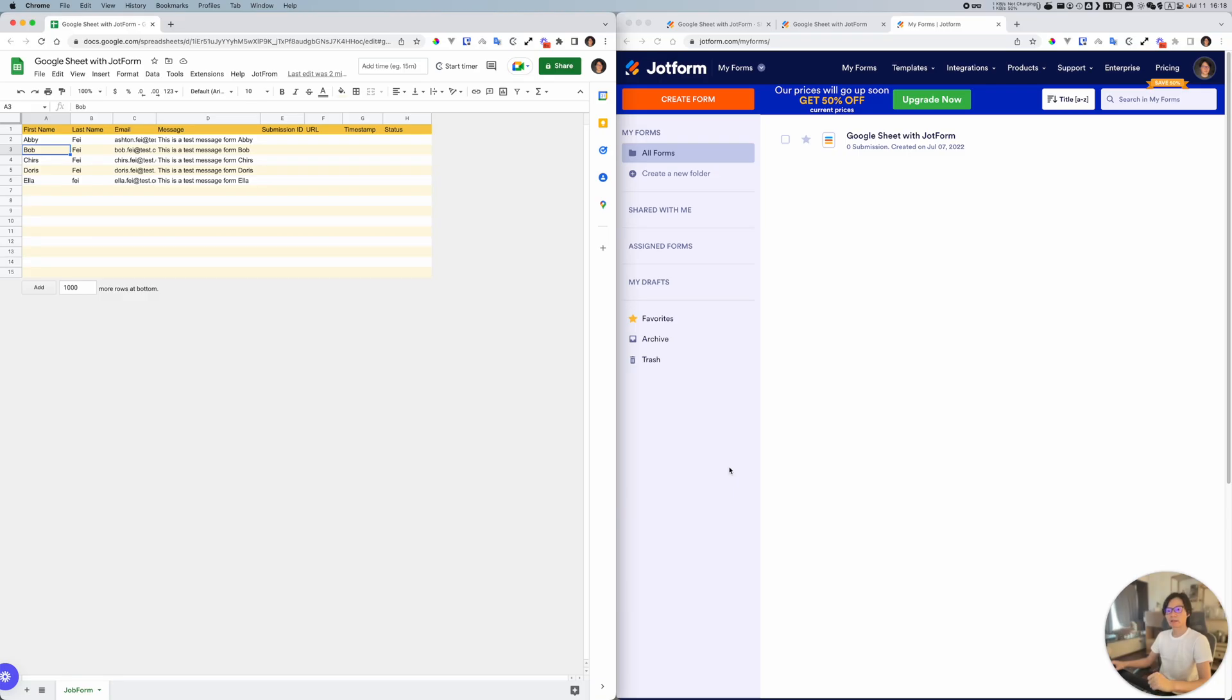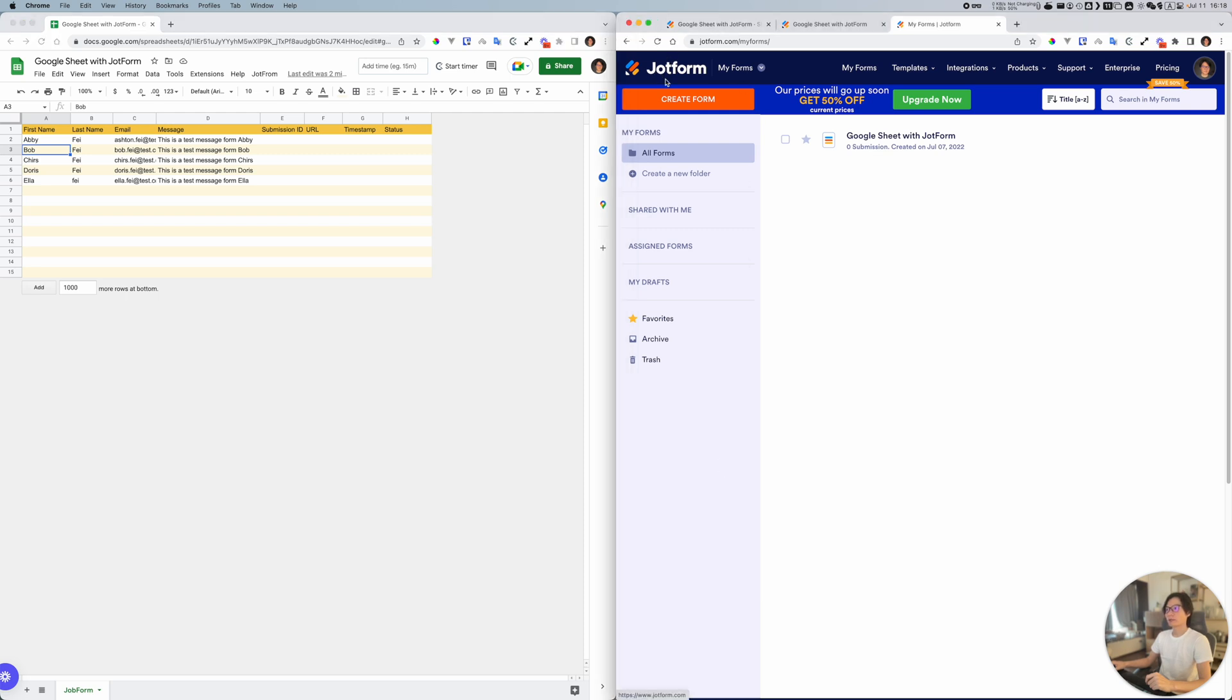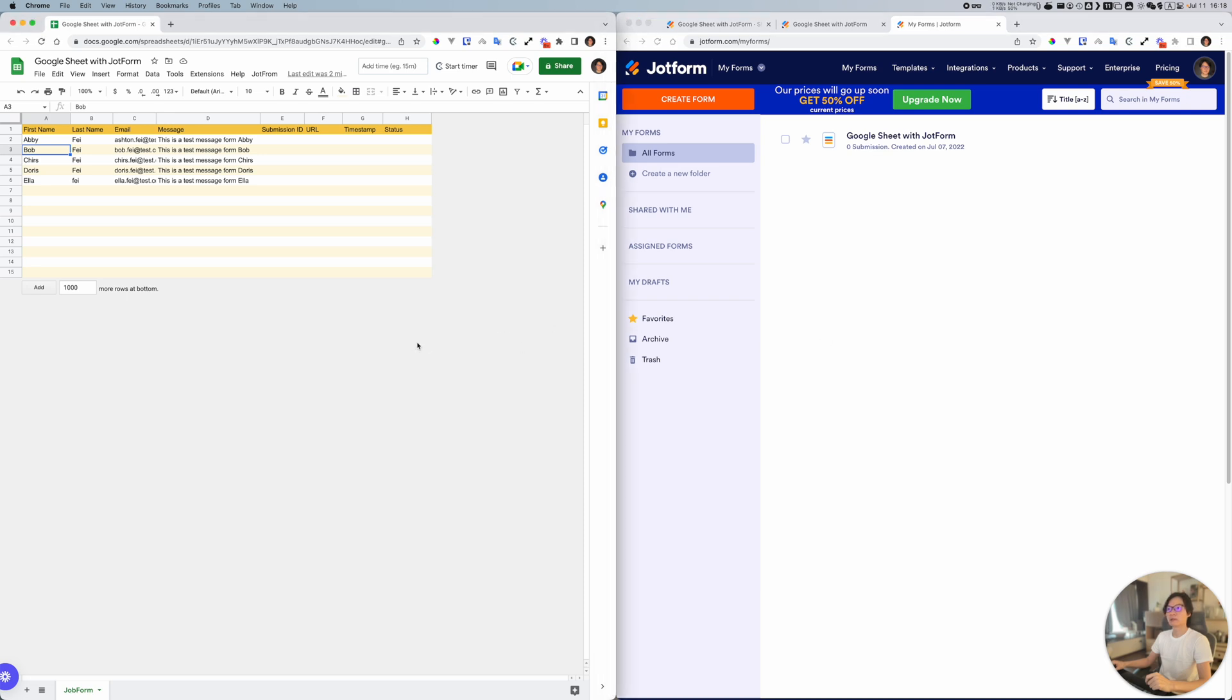Hello friends, Ashton here. Today's project is a preview about JotForm. If you are a JotForm user and you want to integrate this with Google Sheets, this is going to be the view for you. Here on the left side of my screen, I have a Google Sheet.